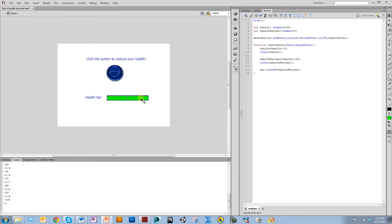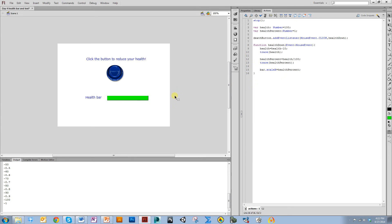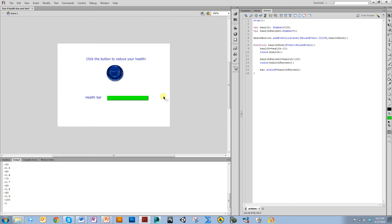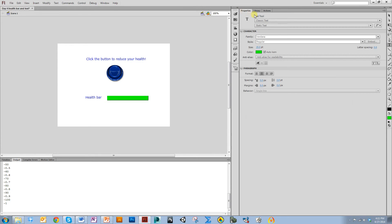Another thing I want to do is add a little text here that tells you how much your health is. Usually you don't see health as a percentage, you see it as an actual value, which is why we have the value here for health. I'm going to have a little text box right here that displays your health.